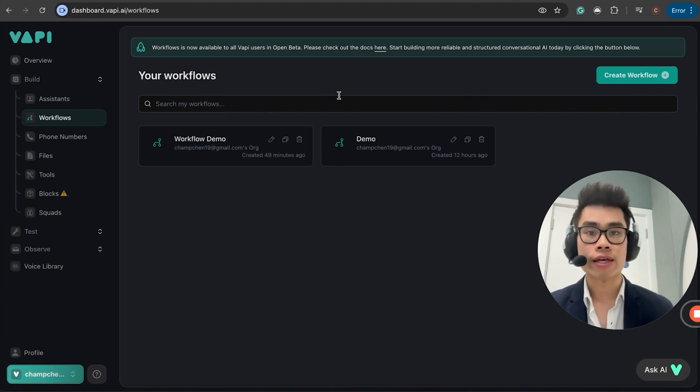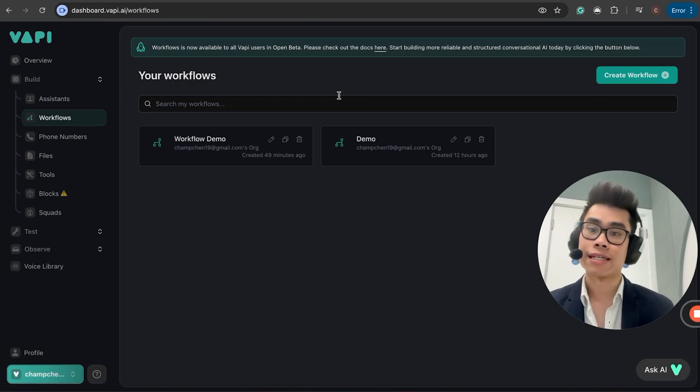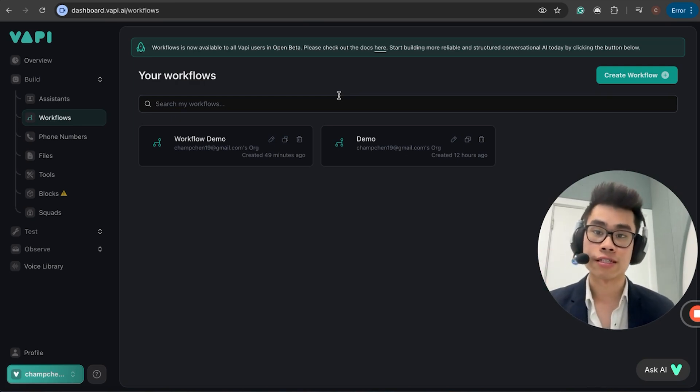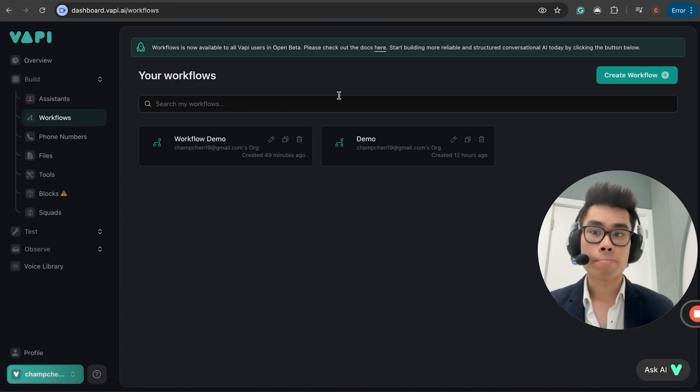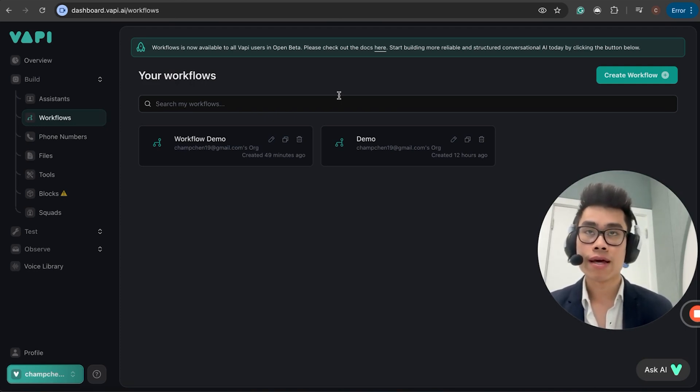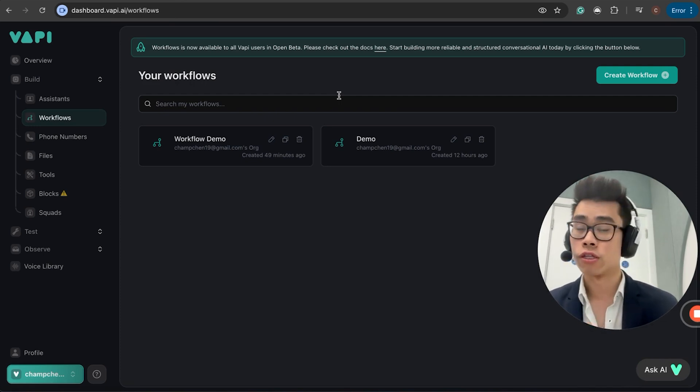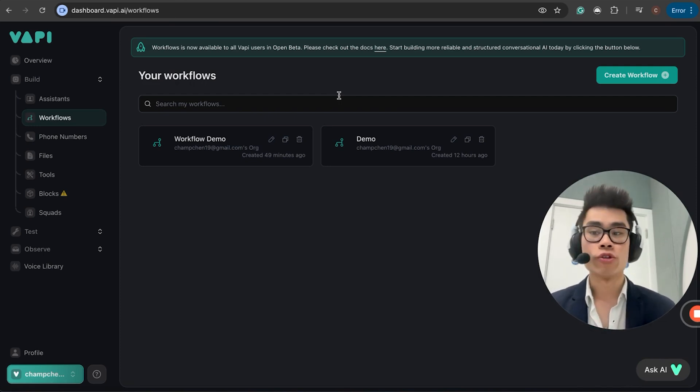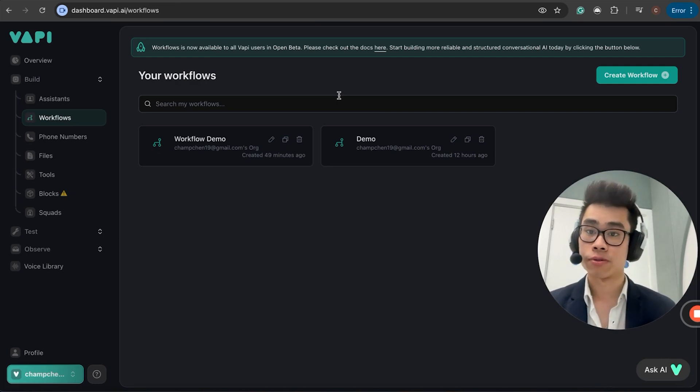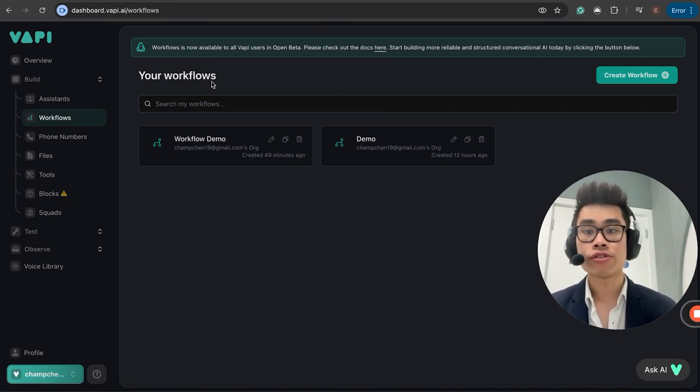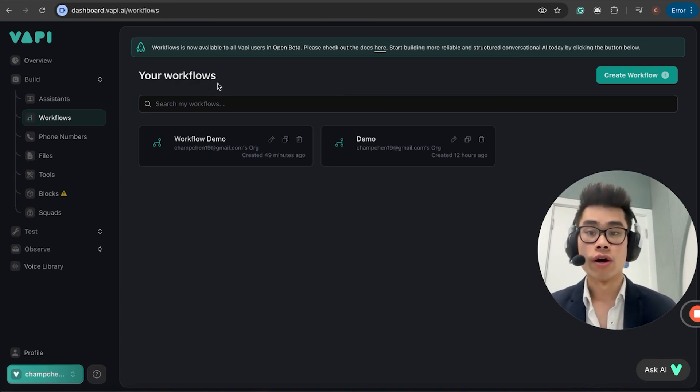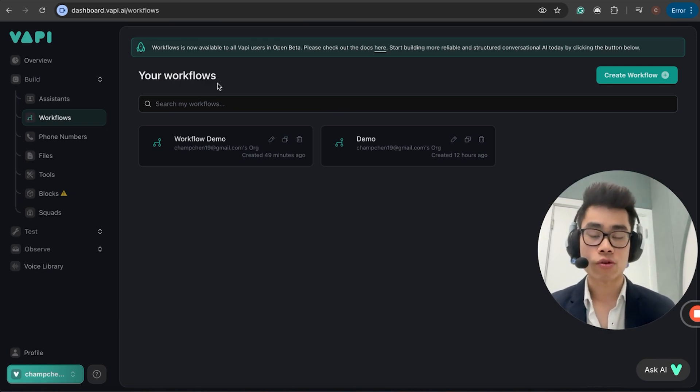For those who are familiar with Blend AI, the advantage for VAPI over Blend is it's easier to set up everything. It's so much faster and easier to set up your assistants. But the disadvantage is it relies heavily on prompts and has less control over logic, which is something that Blend is better at. But now they have released this feature called Workflow, which allows you to have so much more control over your specific logic.